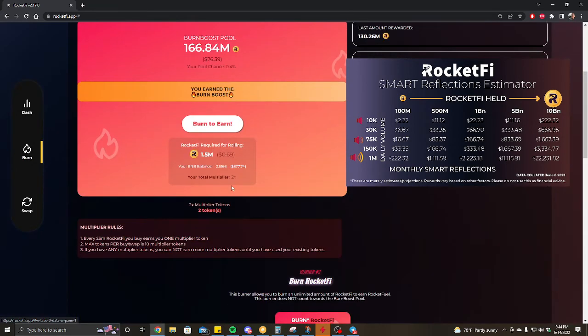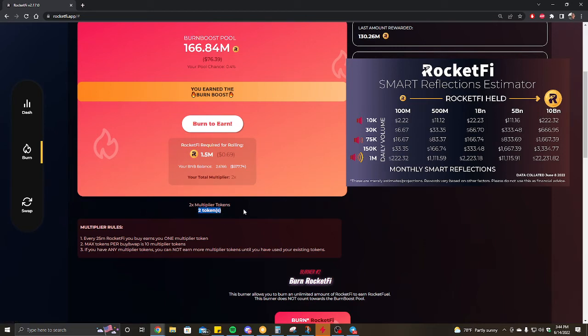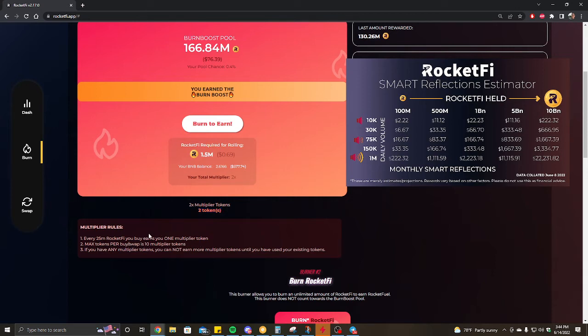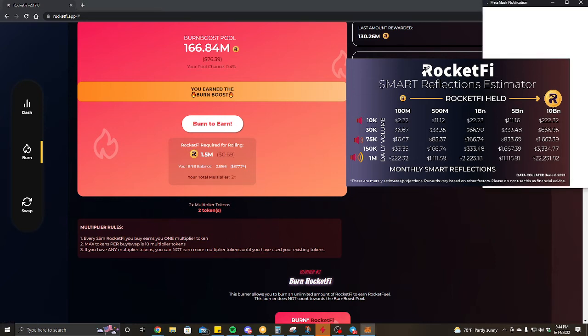We move on to the 2x for the burn potential here. And again, this is how you can double confirm that that 50 mil buy-in also went through, because you'd be awarded two tokens for every 50 mil, because it's an interval of 25 mil RocketFi. For every 25 mil RocketFi buy-in you get a token.